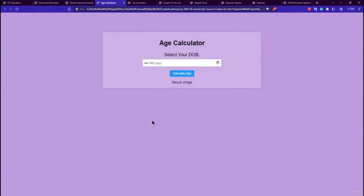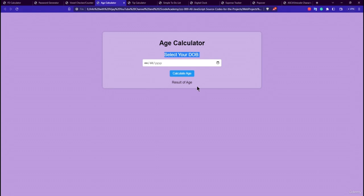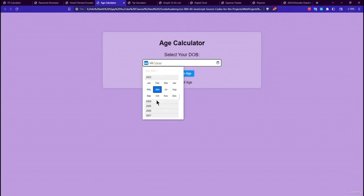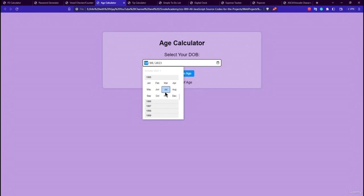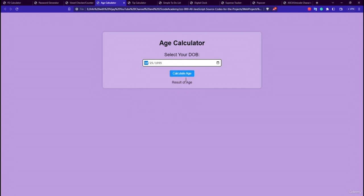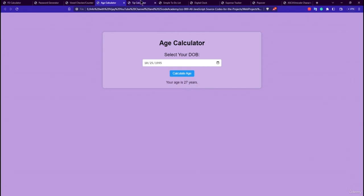The fourth project is the Age Calculator. You select your date of birth — for example, selecting October 1995 — and click to calculate. The result correctly displays the age, such as 27 years.